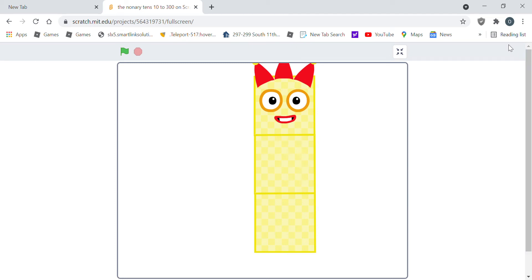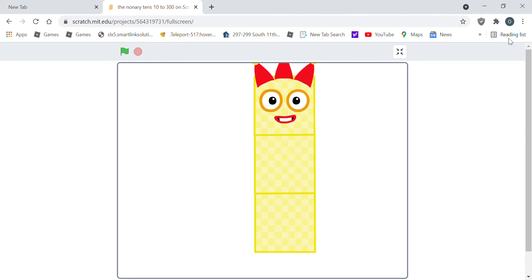Hello guys, it's me Daniel, and today I made the Nanari tens 10 to 300, my version, so let's do it.